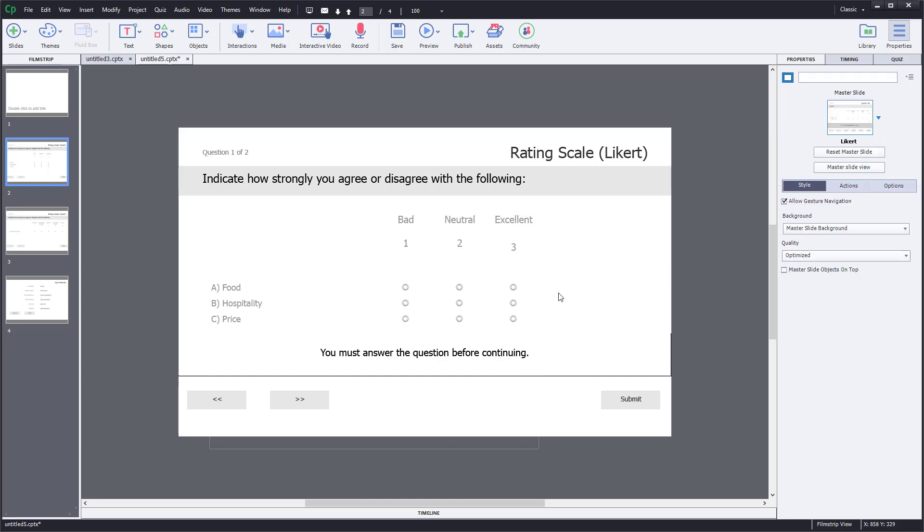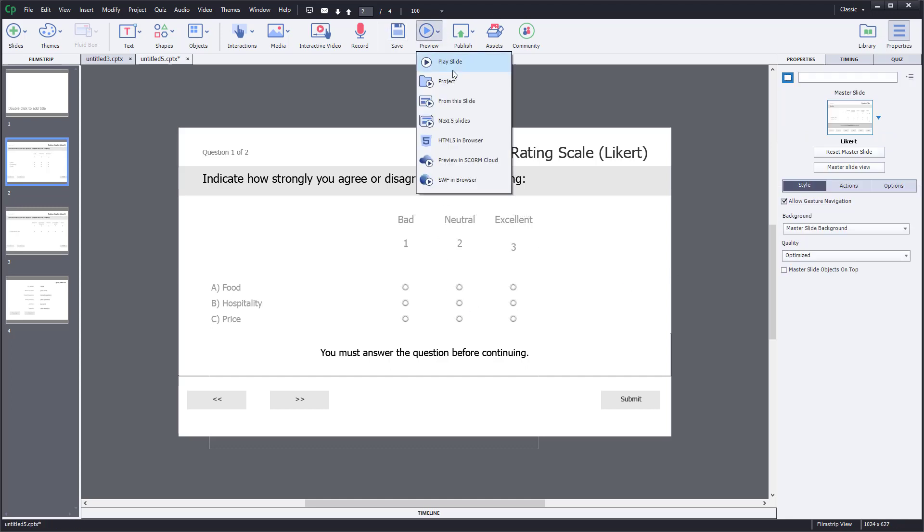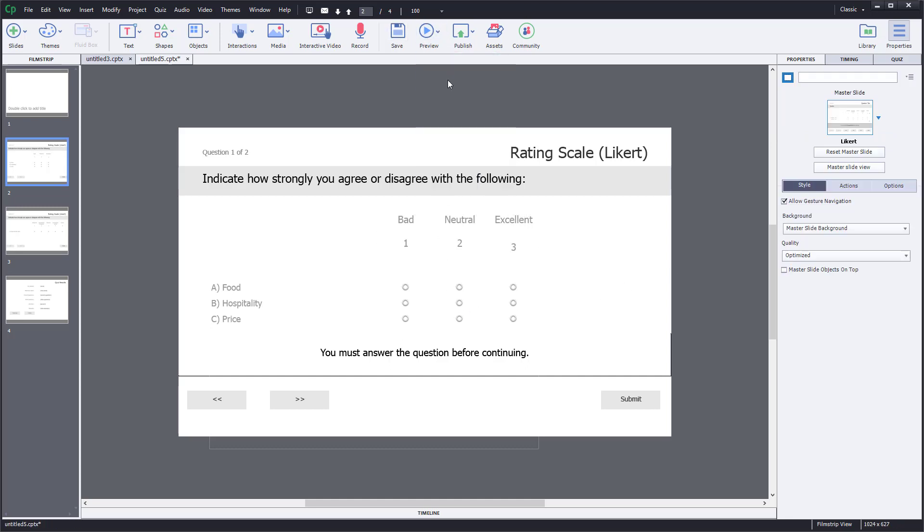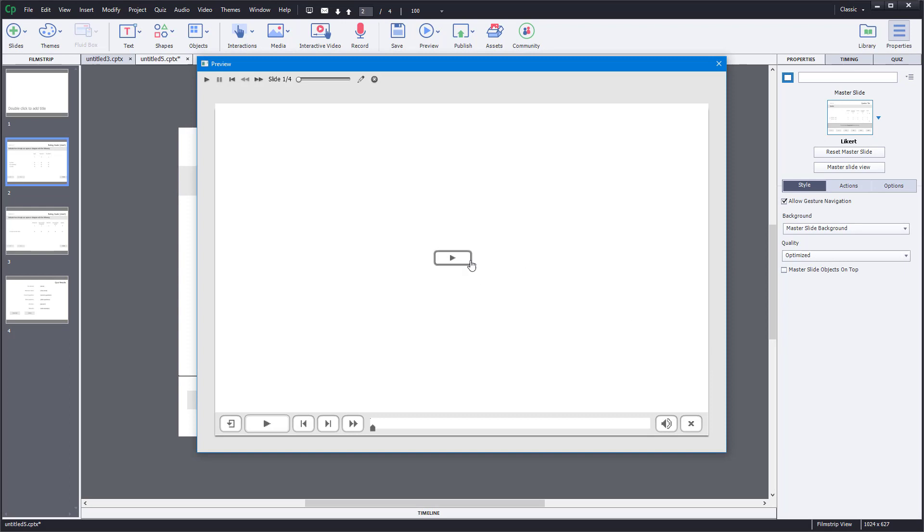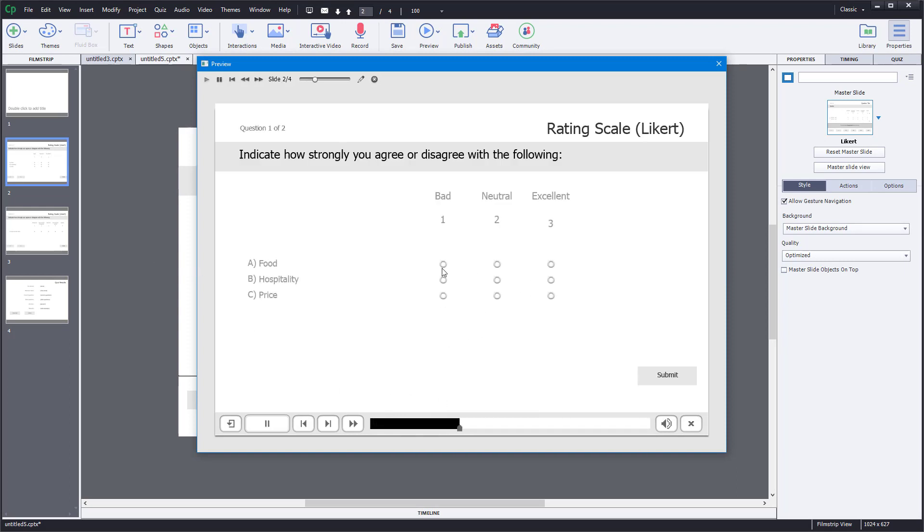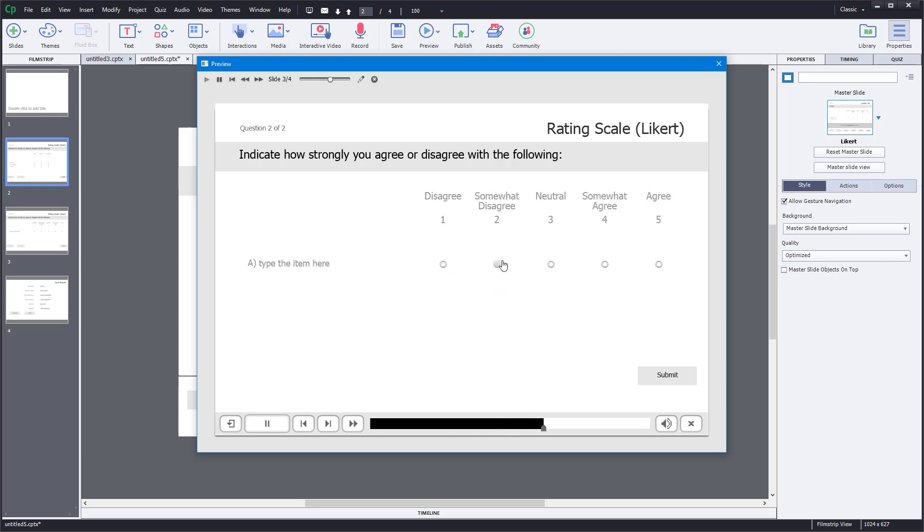Let me preview this. Preview the project - saving the file and previewing the project. There's our blank slide playing first, and then we have this. We can choose a rating and submit it. You can choose the rating and submit it.